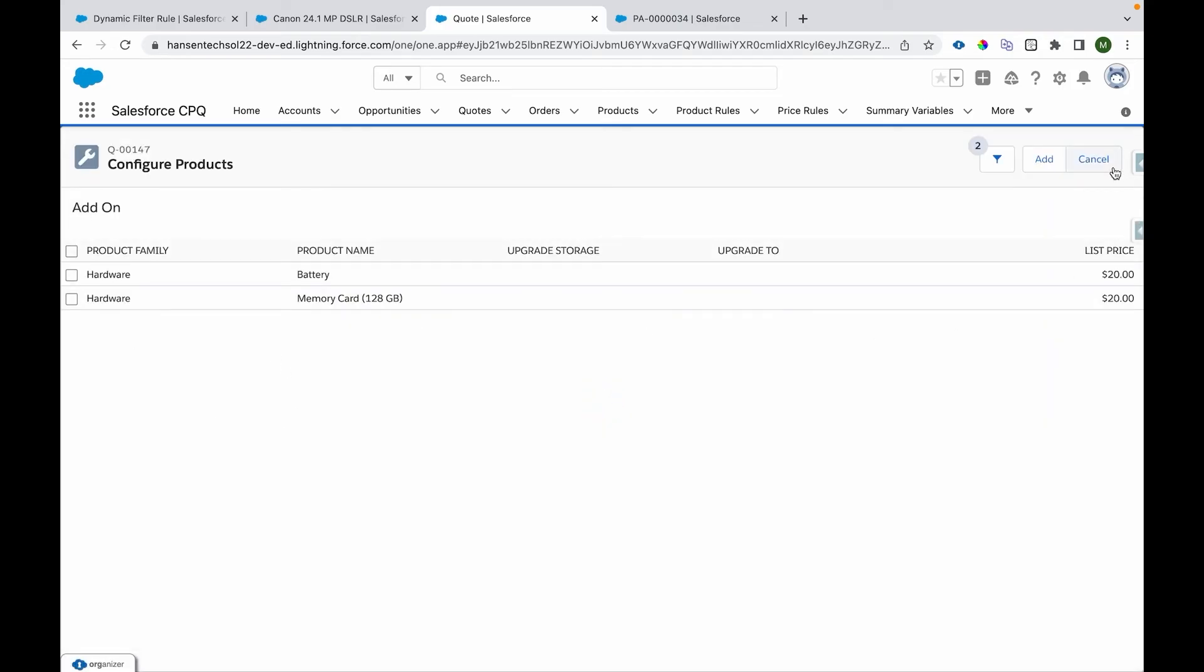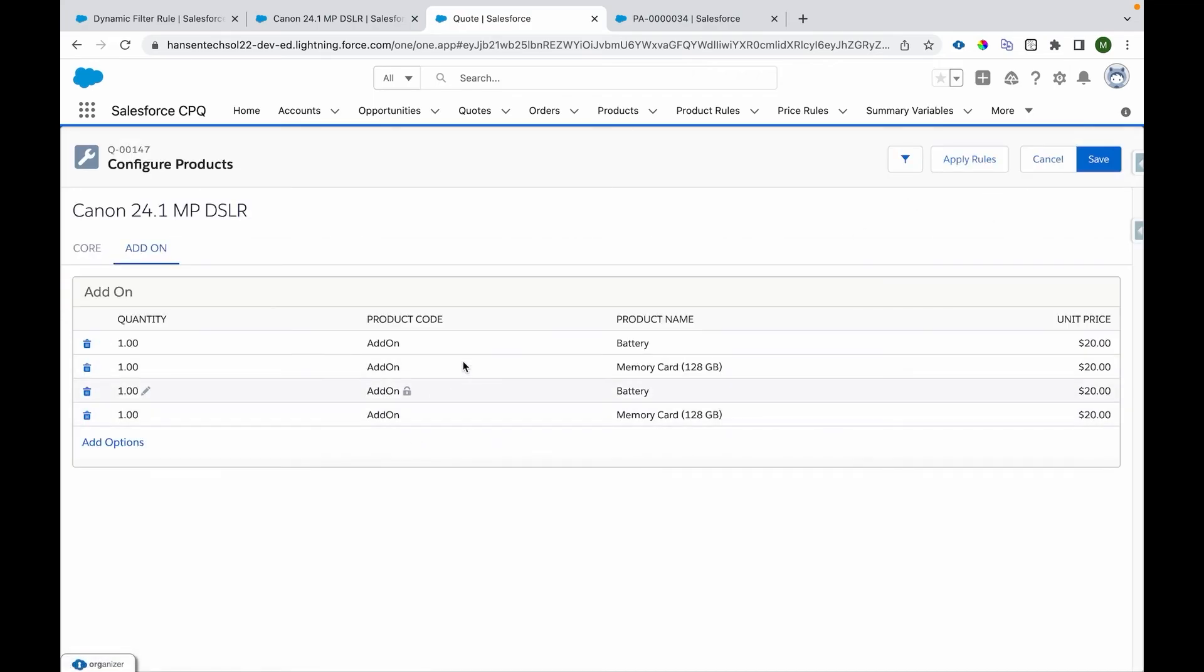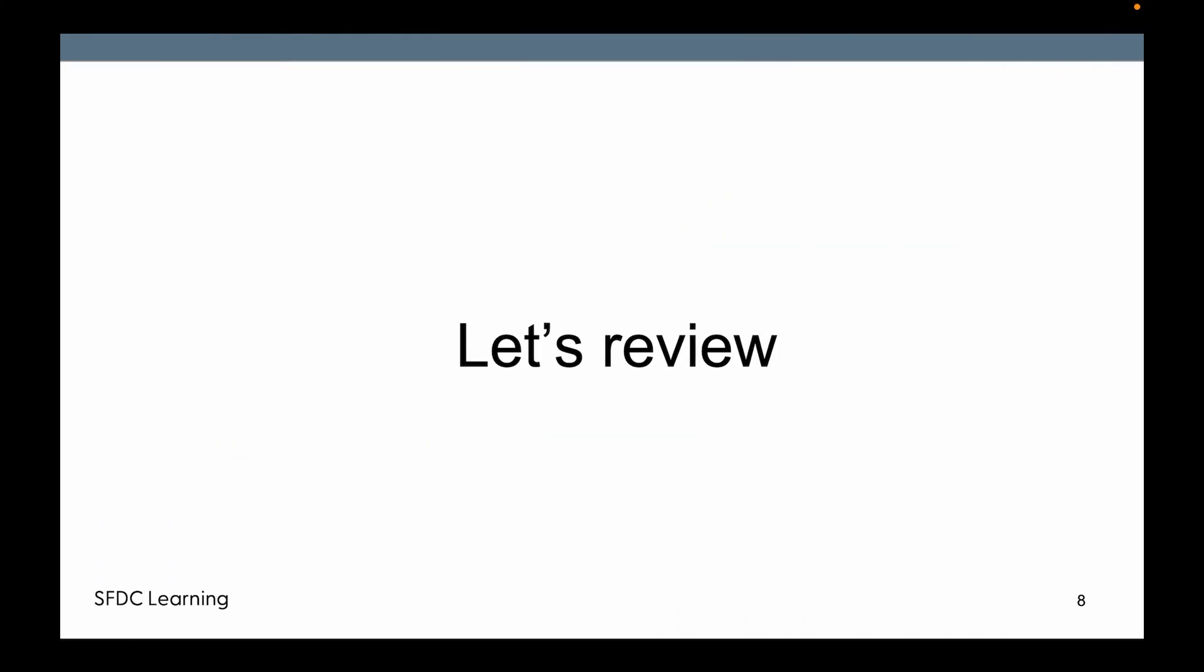The good thing is you can add this product multiple times as well if those have different types of configuration. We can still do that using this add option. That's a big advantage of using this dynamic bundle. You can add the same product multiple times with different types of configuration. That is how we can configure a dynamic bundle in Salesforce CPQ.